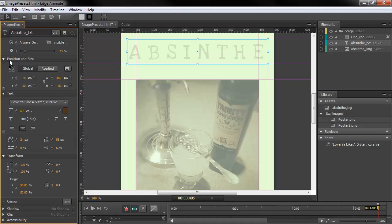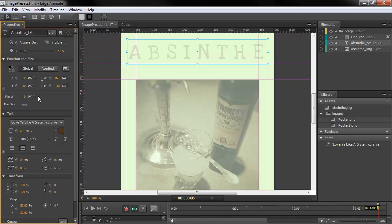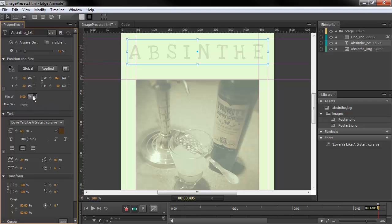You'll notice above here, in position and size, we've also got a little expandable area. So if I click that, you can see we can change the minimum width of an item and set the units to percentage or pixels. We can also set the maximum width to none.